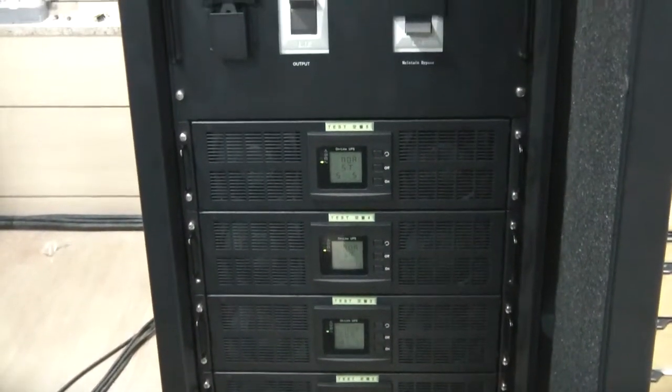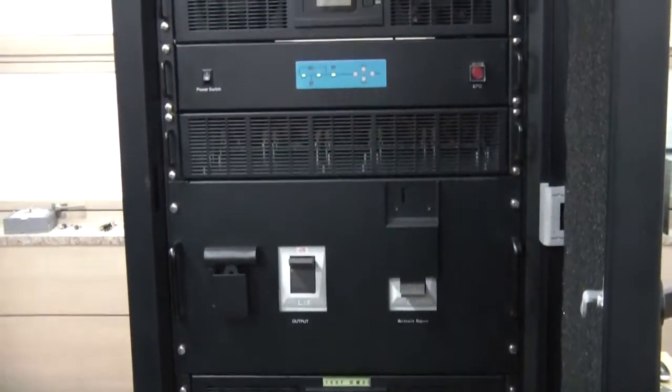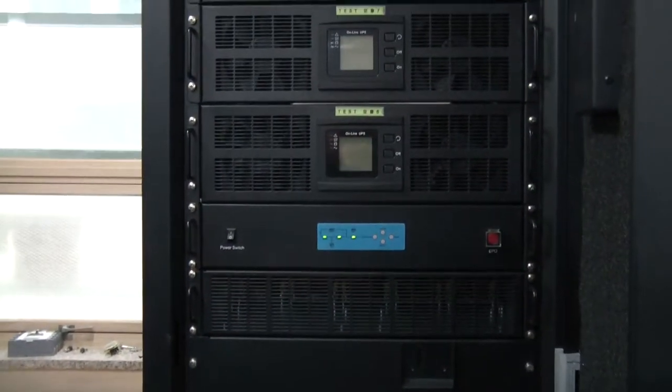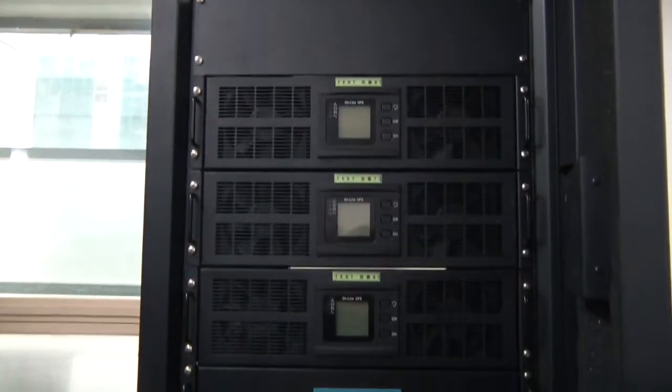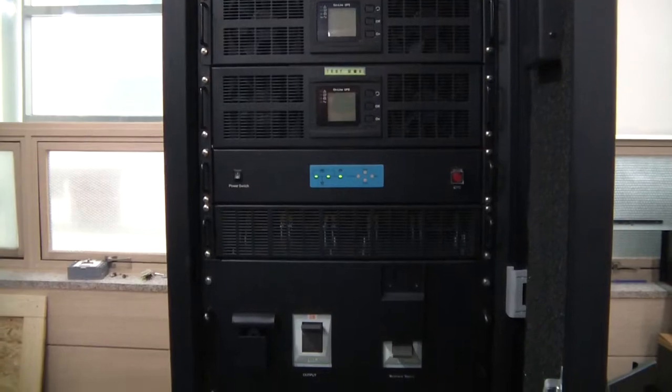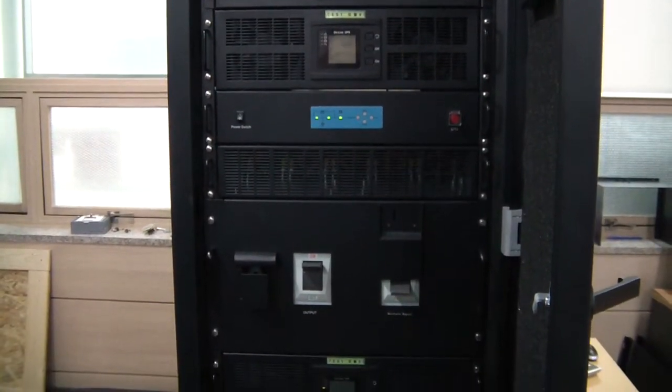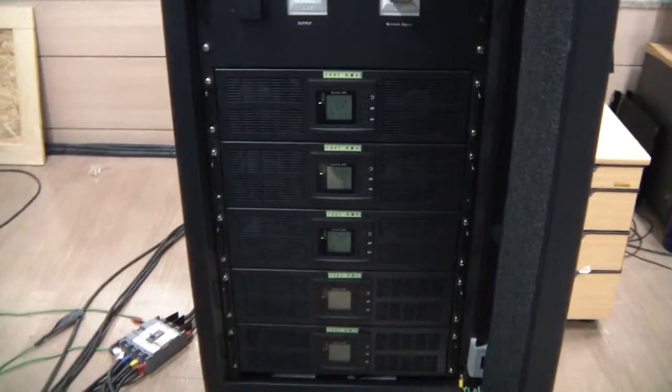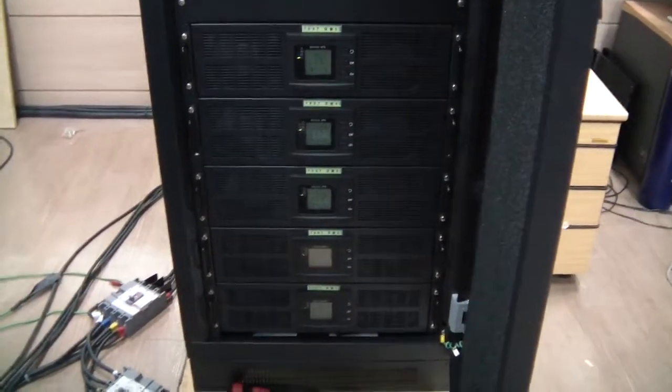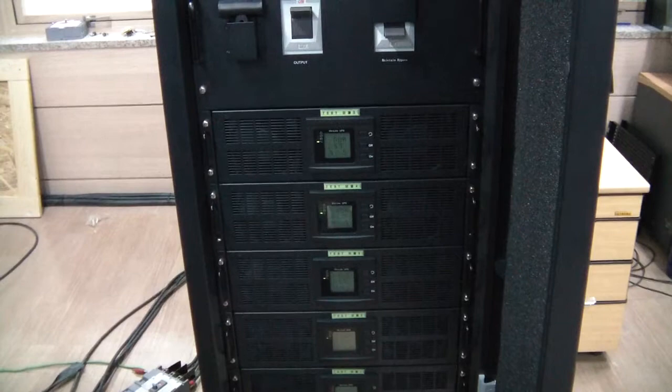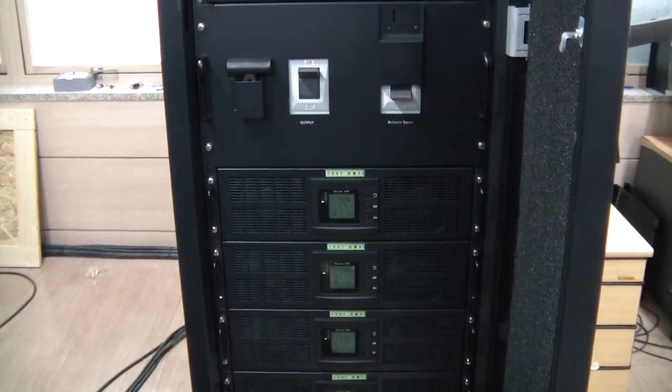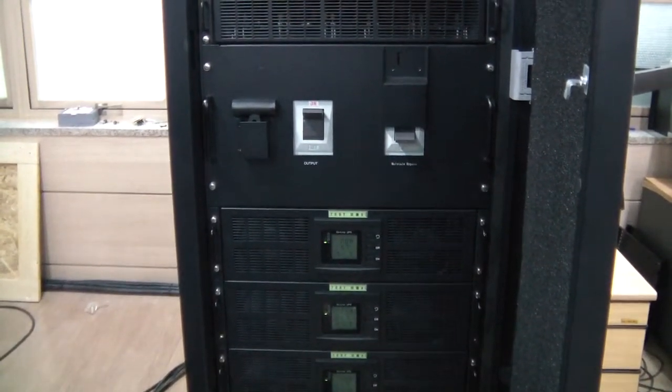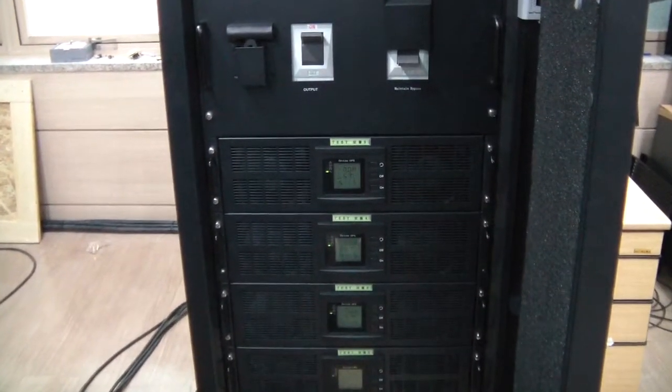Number three, upgradable without interrupting the power. Number four, cost reduction for air conditioner due to lower heat. Number five, 30% smaller unit area in comparison to stand-alone UPS.